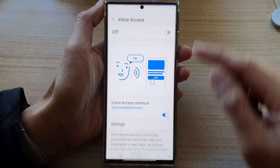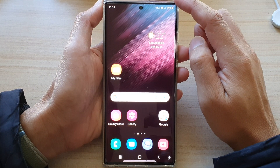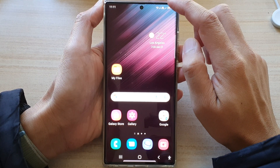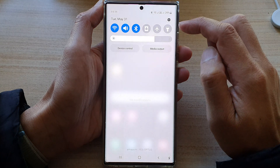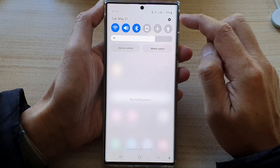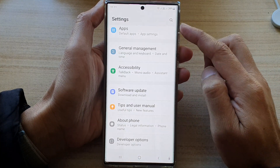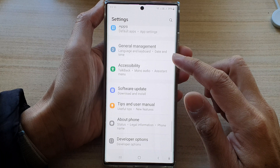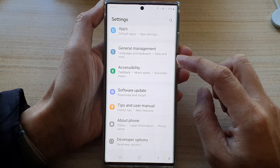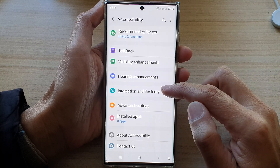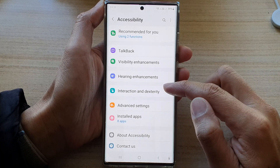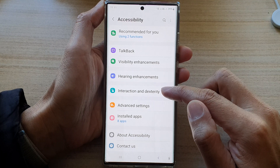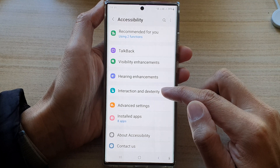First, tap on the home button to go back to the home screen. From the home screen, swipe down at the top and tap on the settings button. In settings, go down and tap on accessibility. Then go down and tap on interaction and dexterity.